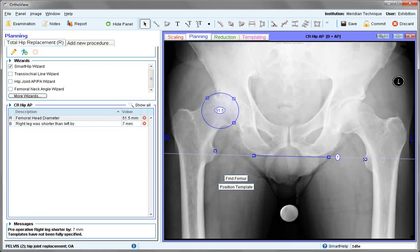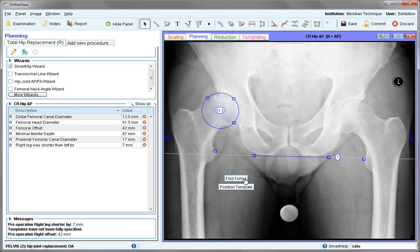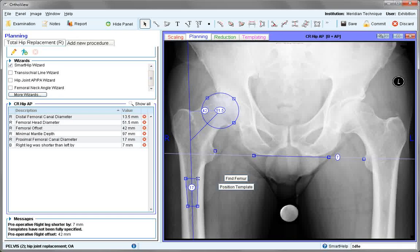Next, go to the Find Femur button, where you will endeavour to identify the femoral canal and establish the anatomical axis. If any small adjustments need to be made, you can make them now, or you can magnify to that area.